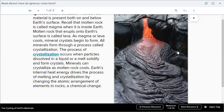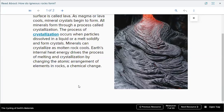Crystallization occurs when particles dissolved in a liquid or a melt solidify and form crystals. Minerals can crystallize as molten rock cools. Earth's internal heat energy drives the process of melting and crystallization, changing the atomic arrangement of elements in rocks — a chemical change.